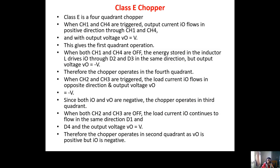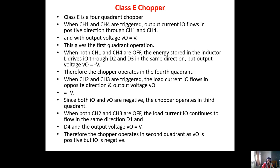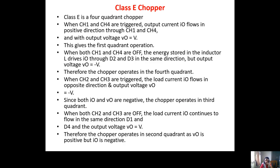When CH1 and CH4 are triggered, output current I0 flows in positive direction through CH1 and CH4, giving first quadrant operation where CH1 and CH4 are on and D2 conducts. When both CH1 and CH4 are off, energy stored in inductor L drives I0 through D2 and D3 in the same direction but with negative output voltage, giving fourth quadrant operation.